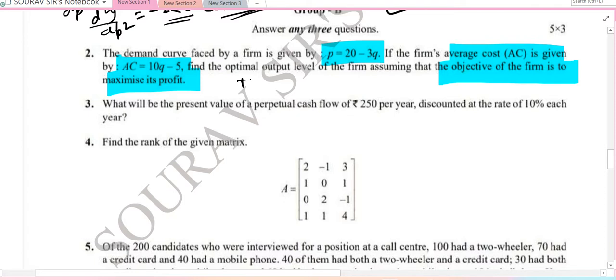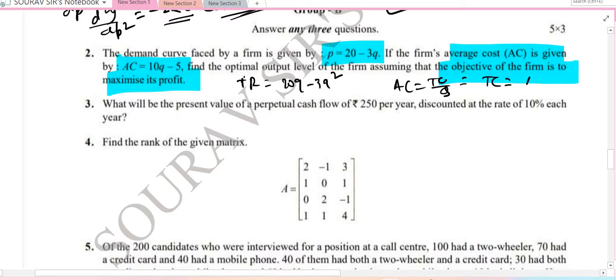For profit maximization, let's find total revenue: TR equals PQ, so TR equals 20Q minus 3Q squared. Since AC equals TC divided by Q, multiplying Q with AC gives TC equal to 10Q squared minus 5Q. So we now have TR and TC.